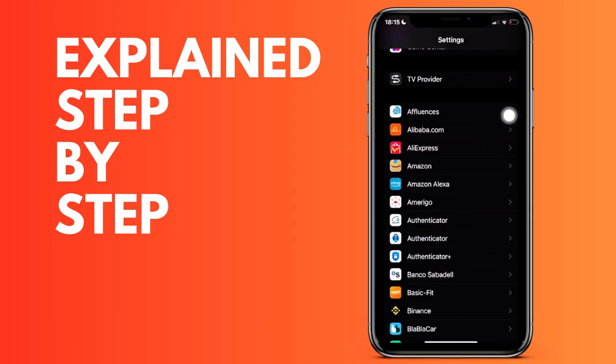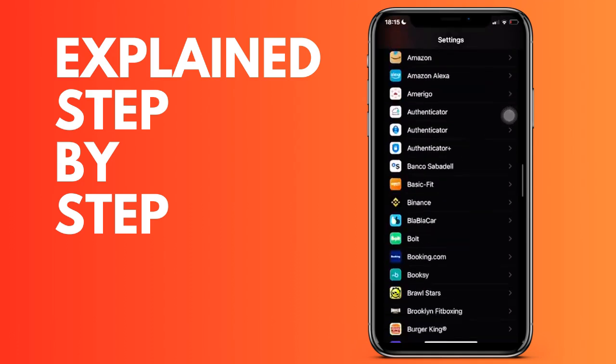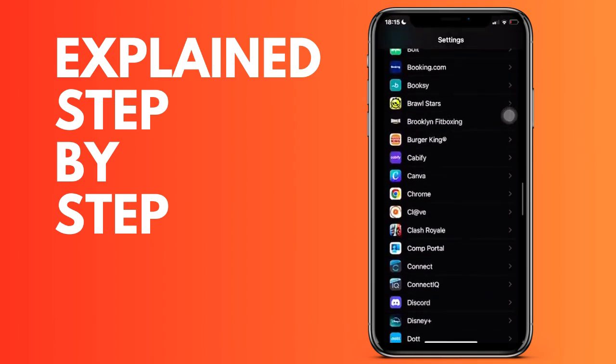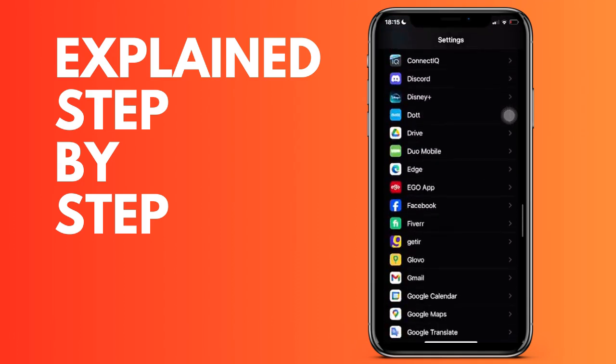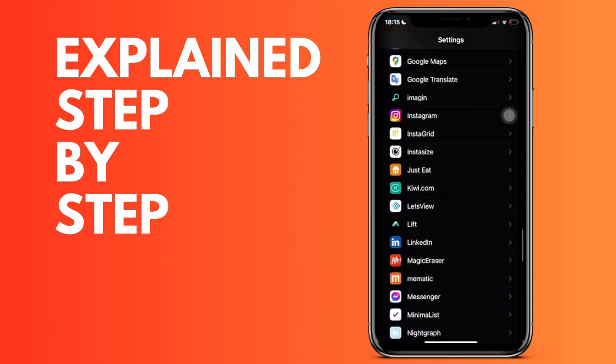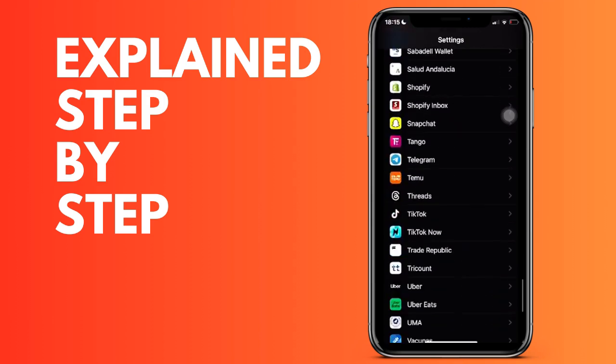Therefore, we have to look for the application. Once we find the application, we simply click on it and now to deactivate or activate notifications we click on the second option.